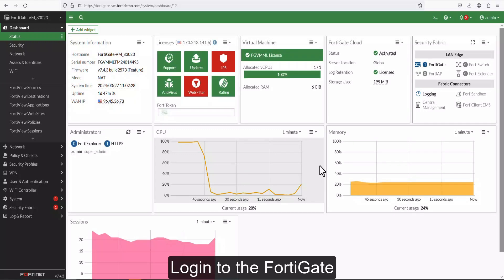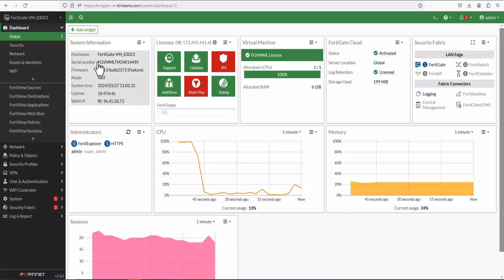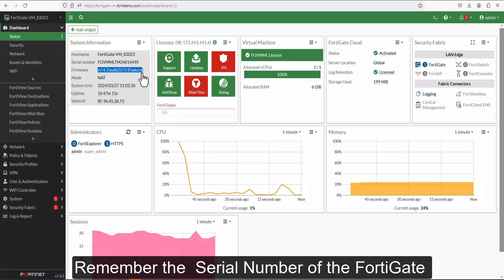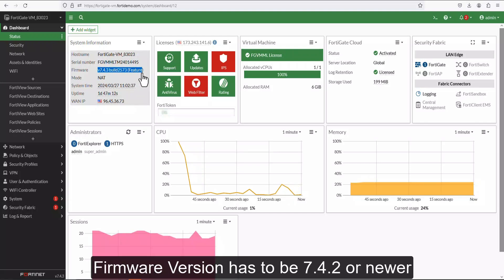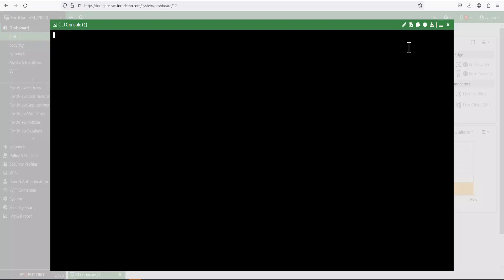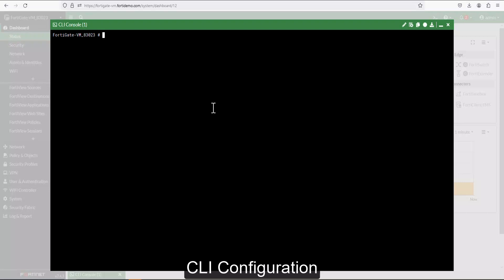Now, this is the demo configuration. We're going to configure the FortiGate and identify the device. Then we'll go to our FortiGSLB cloud configuration to make sure that the one-click GSLB has been configured and migrated to our FortiGSLB cloud configuration. Hope you enjoyed it, and thank you for watching.